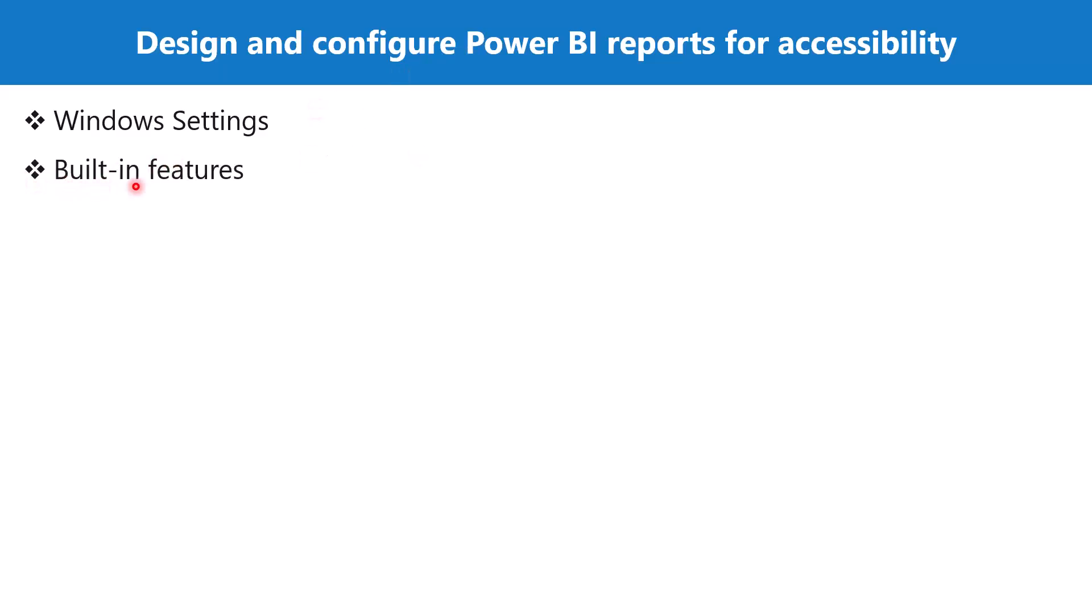Then if we talk about Power BI desktop, there are certain built-in features which are related to accessibility. The first feature is keyboard navigation. Power BI visuals are all keyboard navigable and the report consumers can walk through the data points in the visuals.